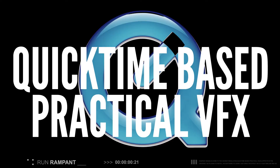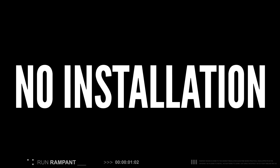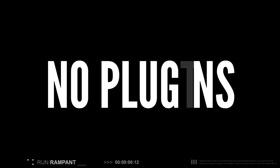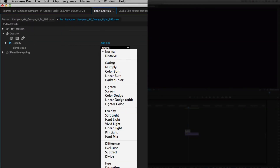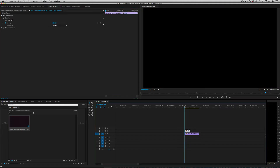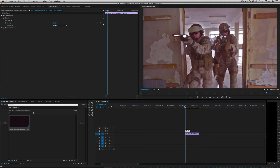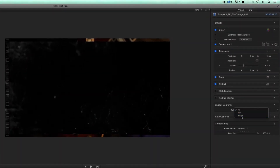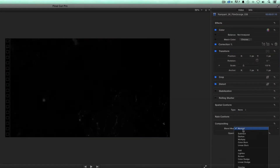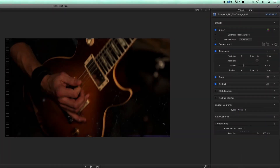Rampant Studio Essentials are quick time-based effects, meaning no installation and no plugins are required to use them. They work in all non-linear editing and compositing apps and are extremely easy to use — just drag a Rampant effect onto your timeline and you're good to go.